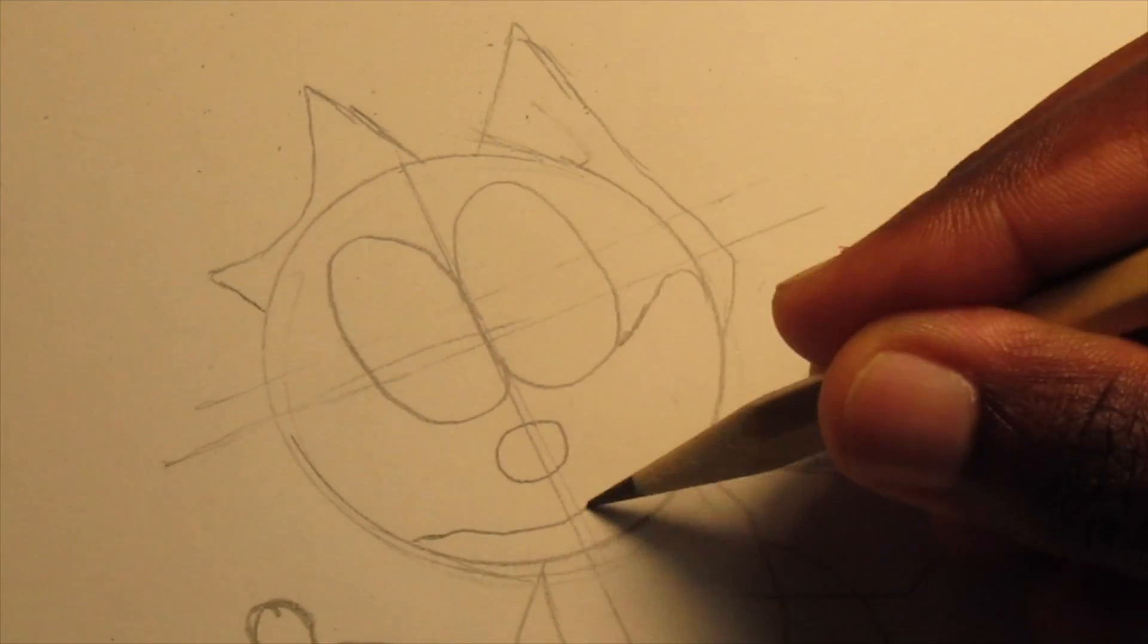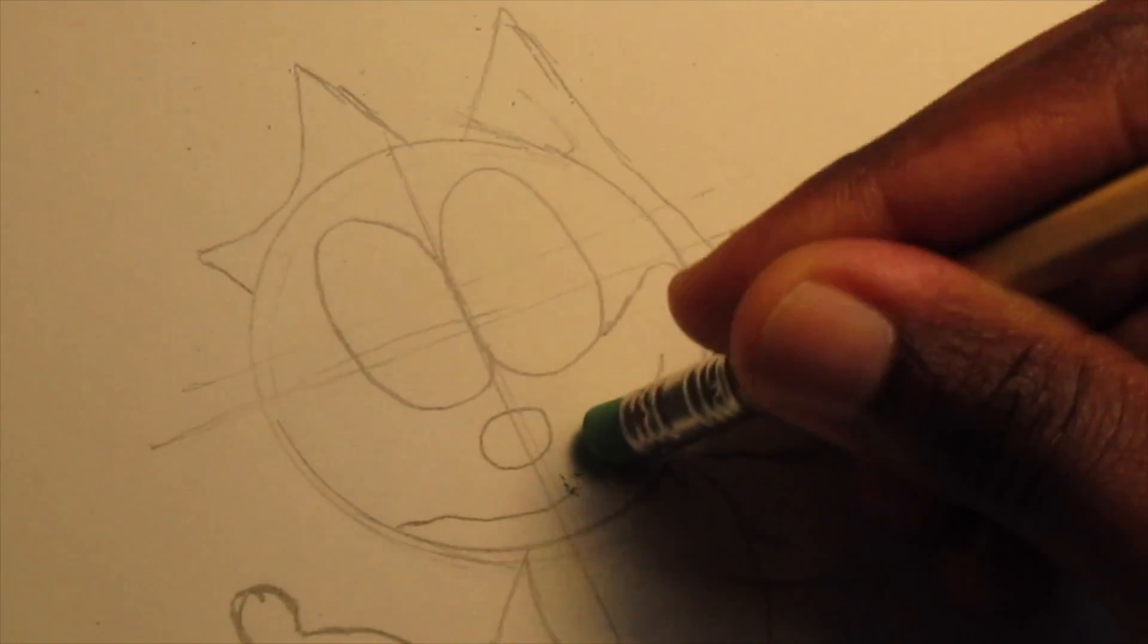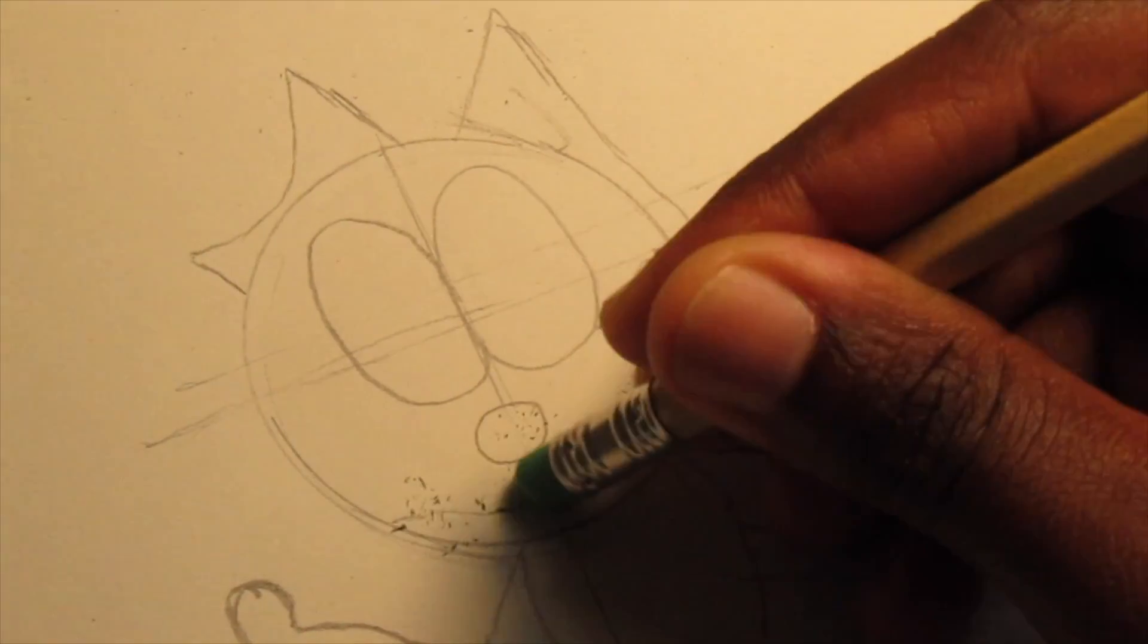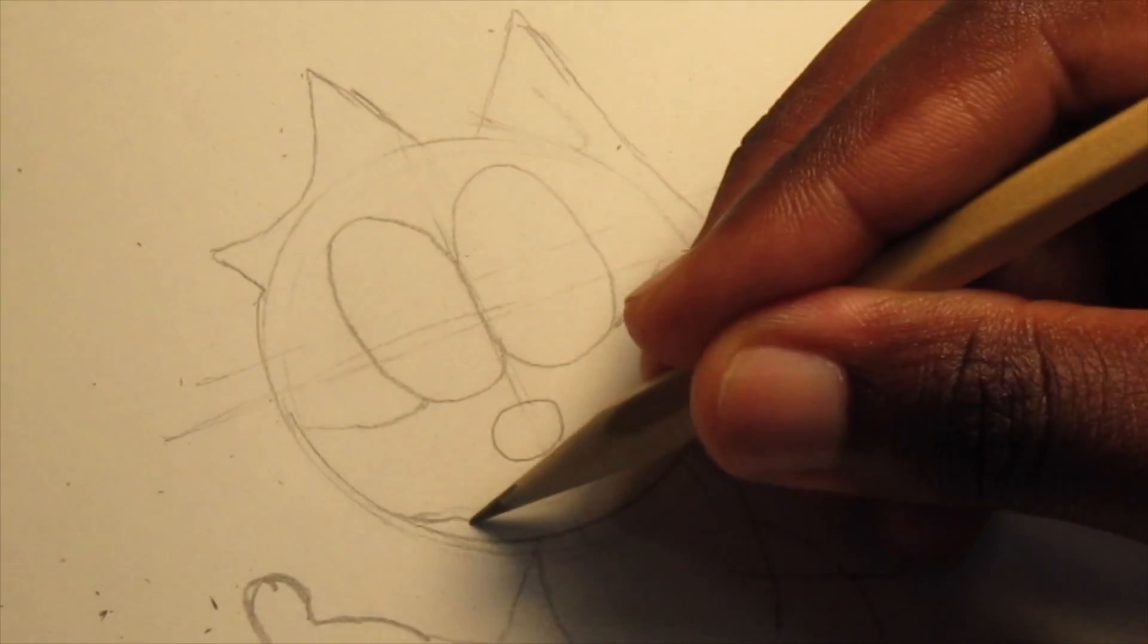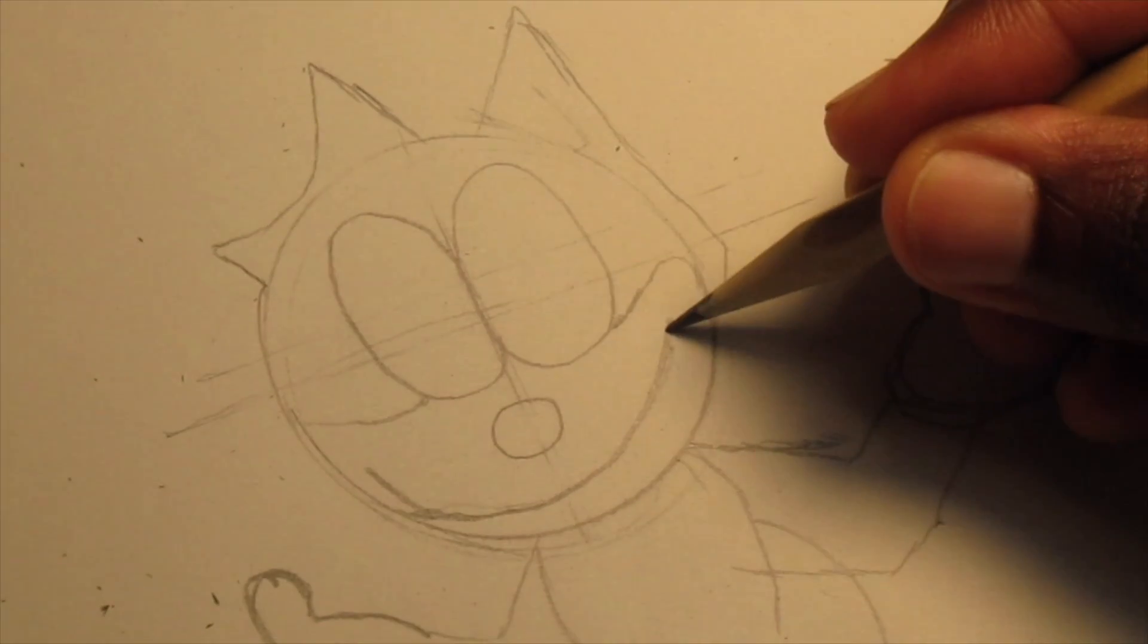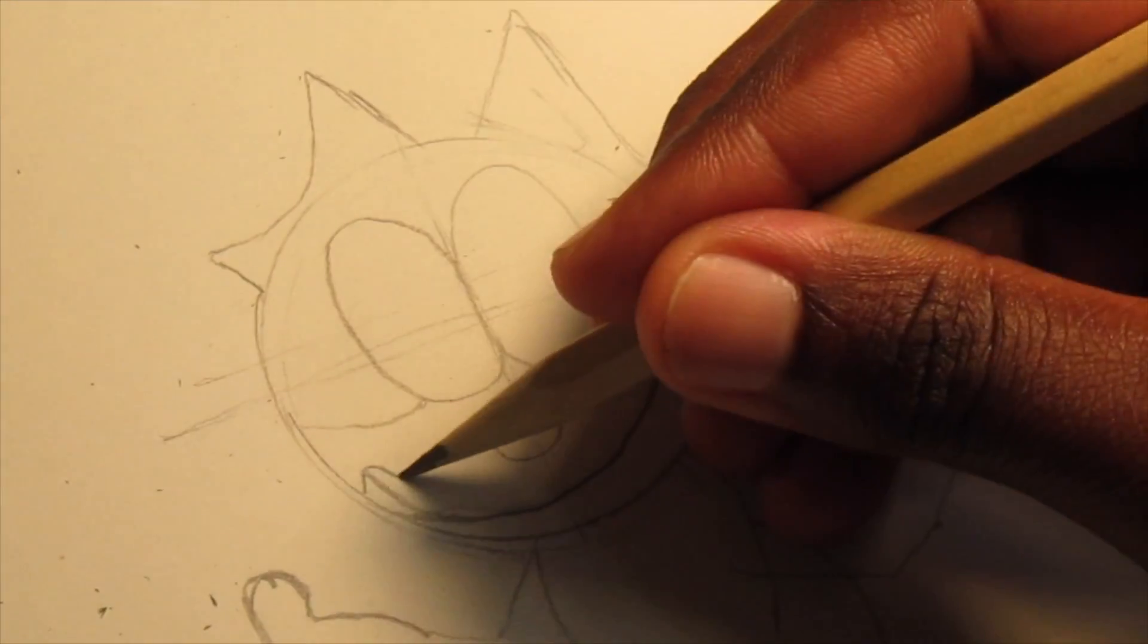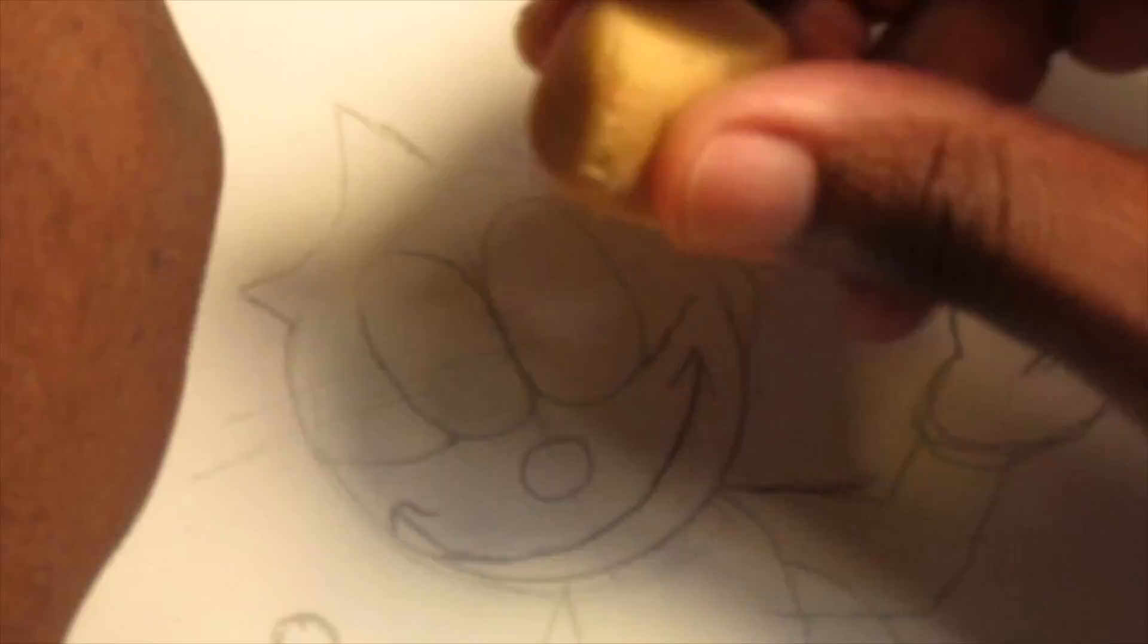Now we're going to draw a smile for Felix. And this is where people get frustrated, kind of like me. It's tough when you draw a smile. But once you practice and try and try again, you'll soon get the hang of it.